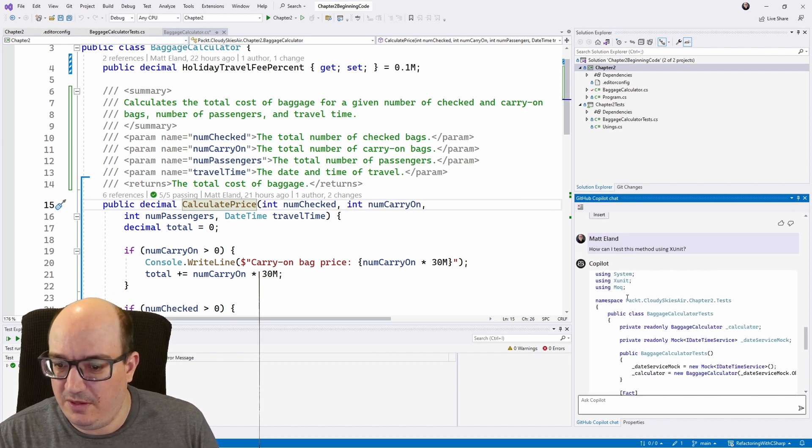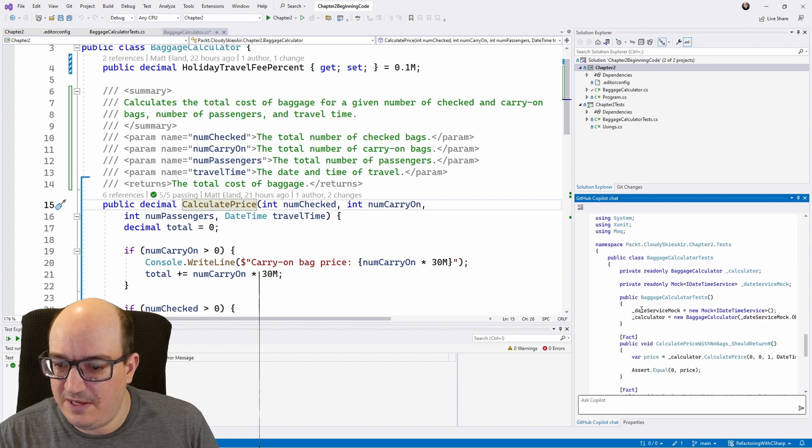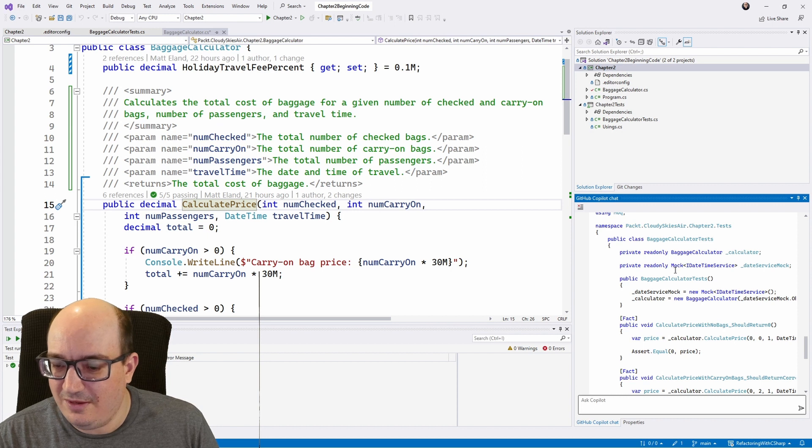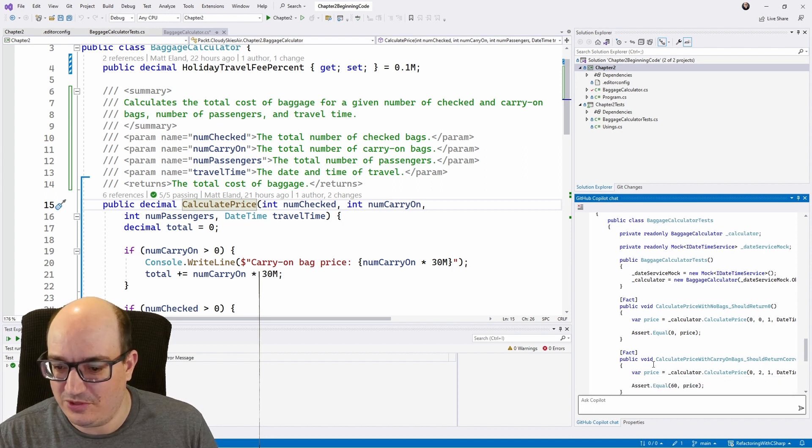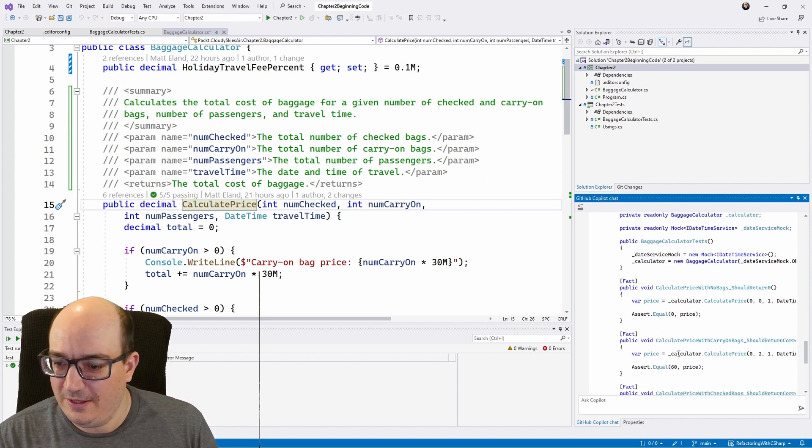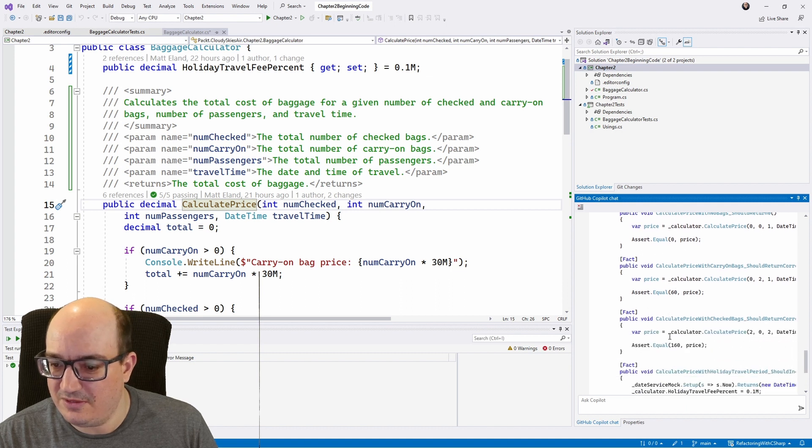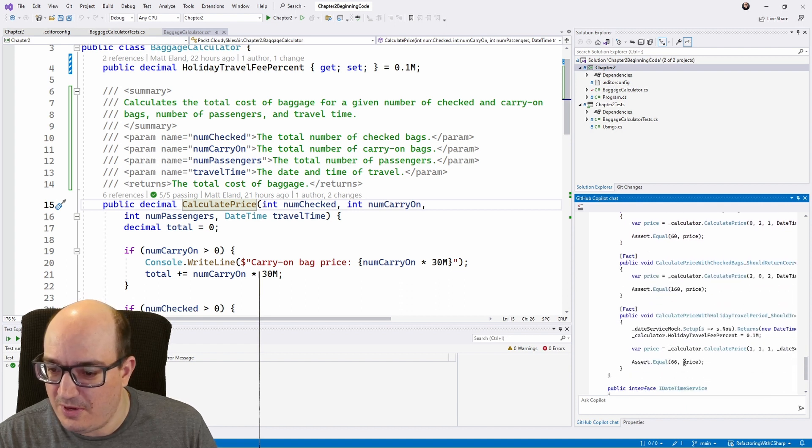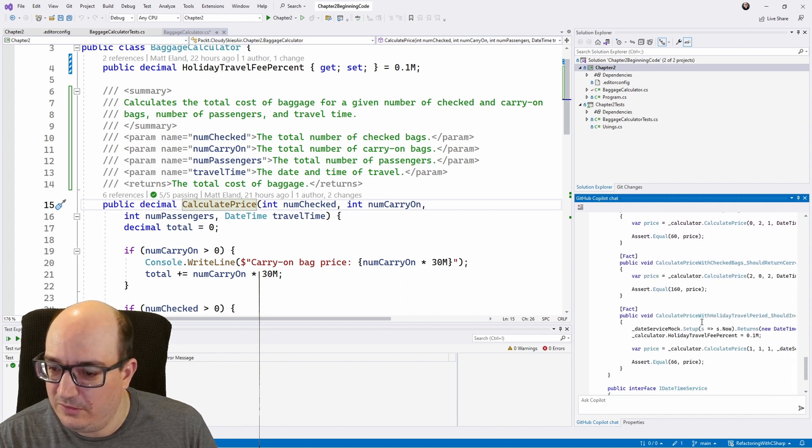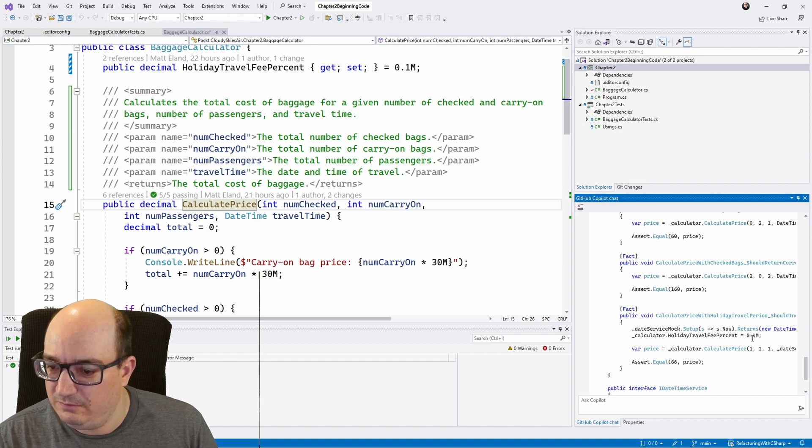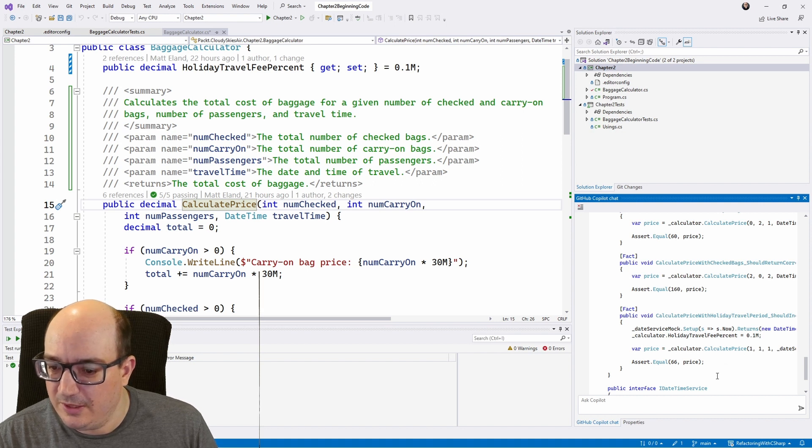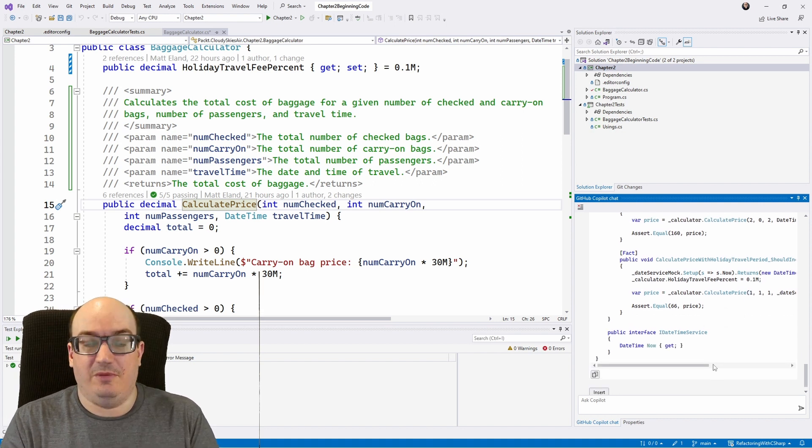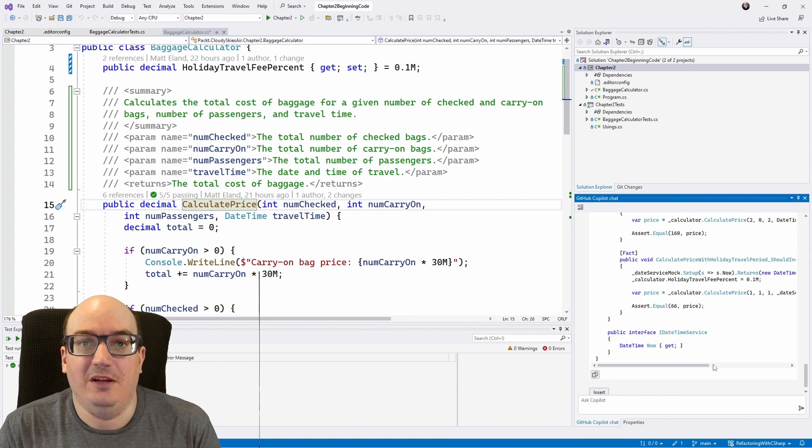It gives me a good namespace and everything. It actually builds out a mock for the date time service, which I didn't even consider for this one. And then it does some basic things. Now, I'm not sure it's actually using that mock. Oh, there it is. Yeah, there we are. But it generated some things for me.